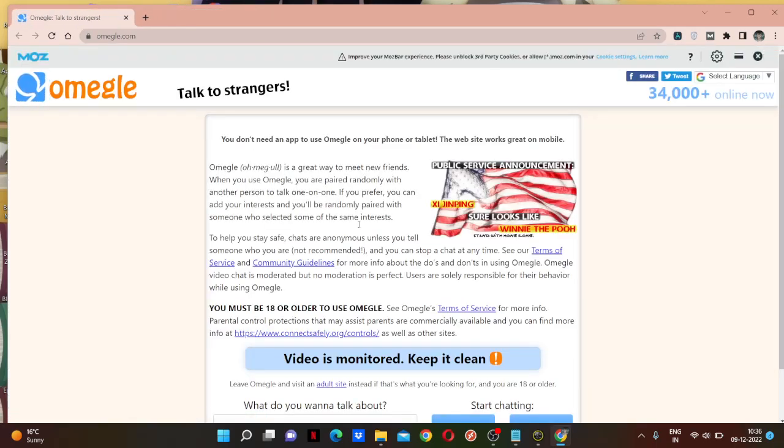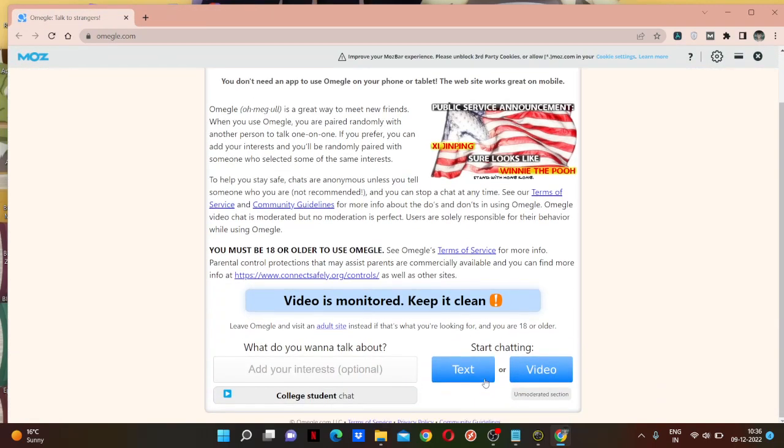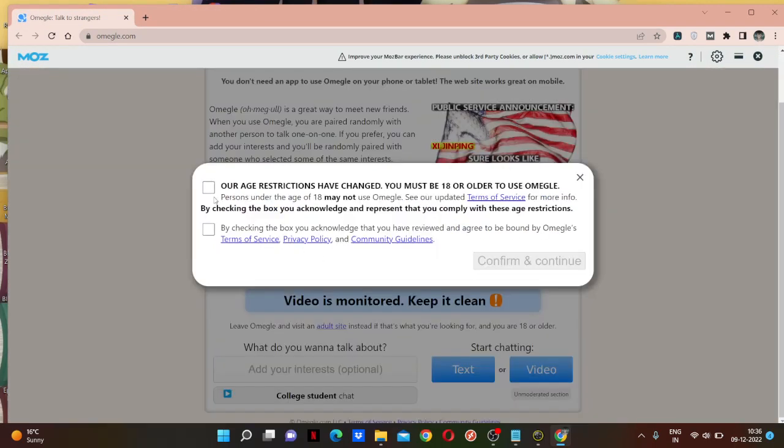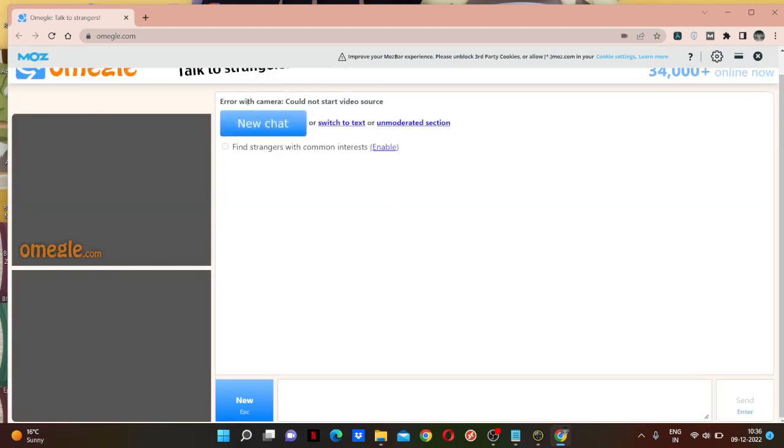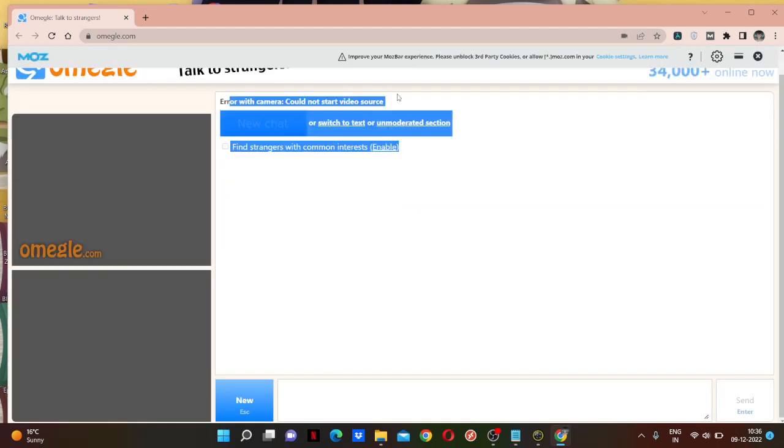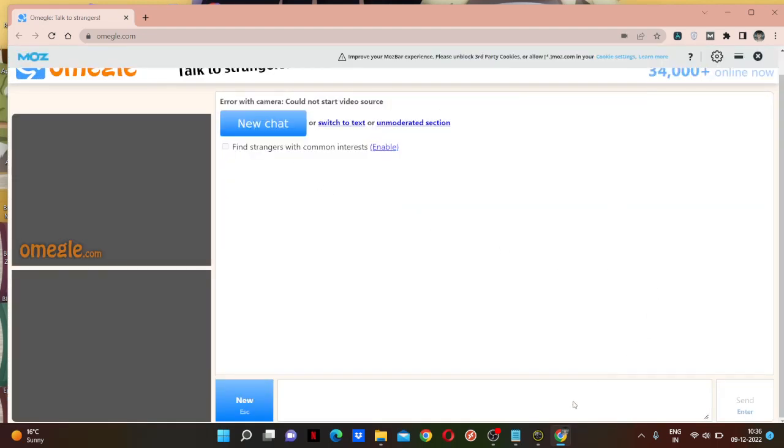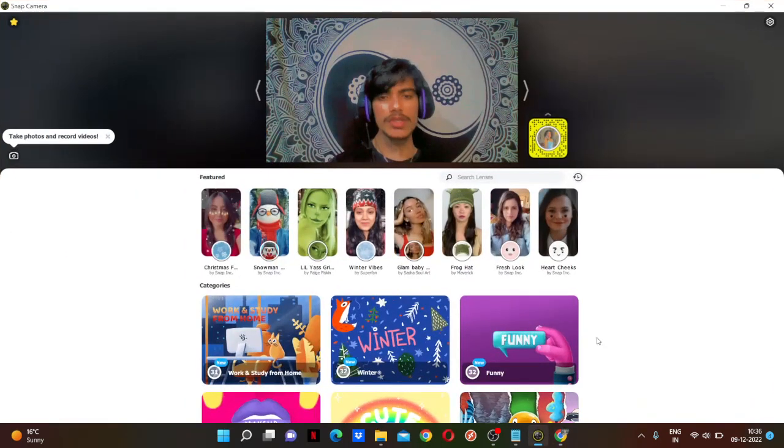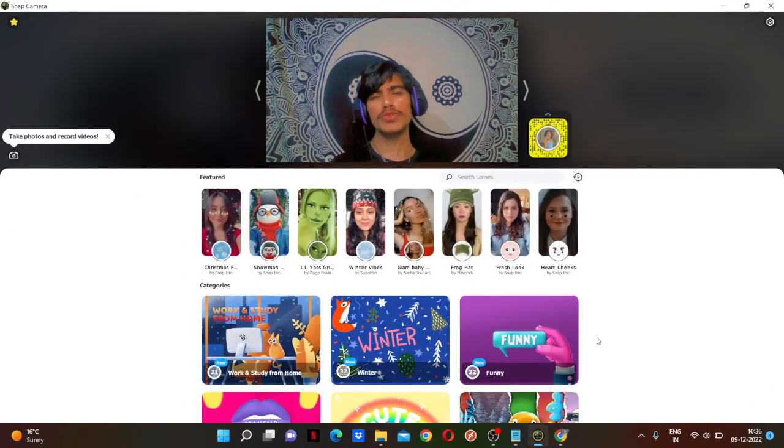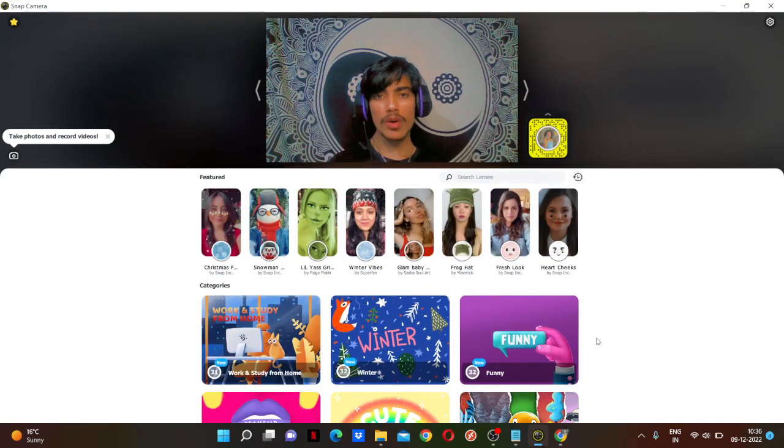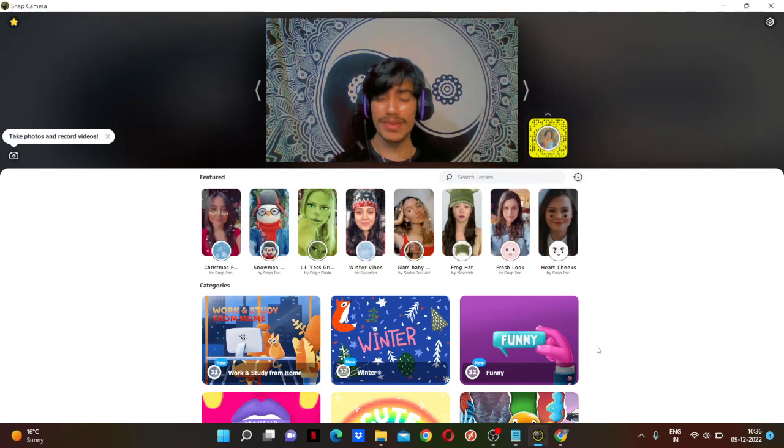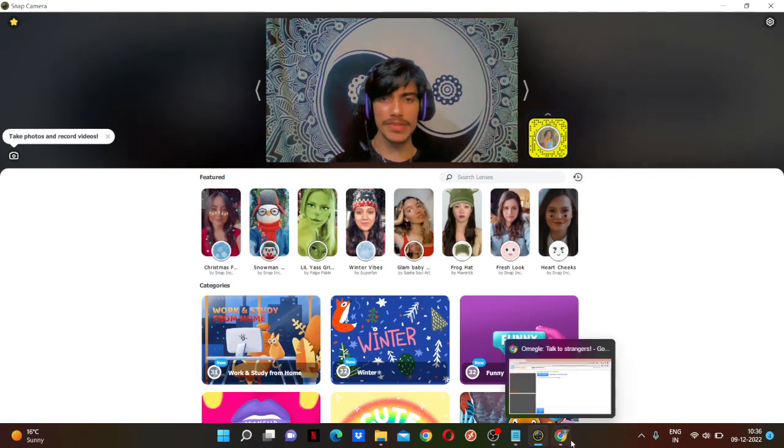Okay, so here's my Omegle. Let's click on video. Error with camera, could not start the video source. So this is the issue most people are facing whenever you're trying to use Omegle on Google Chrome while using Snap Camera.